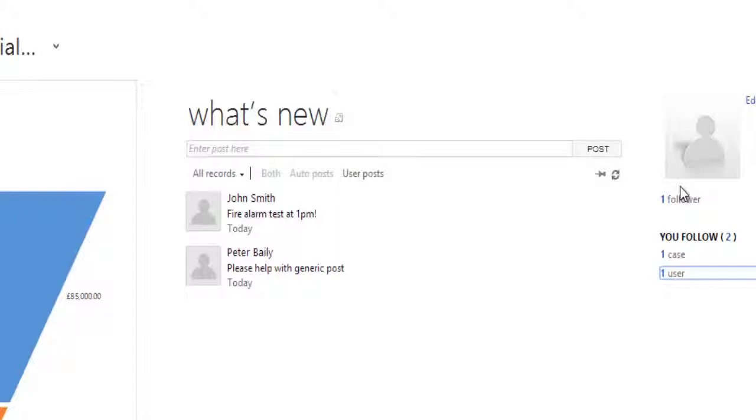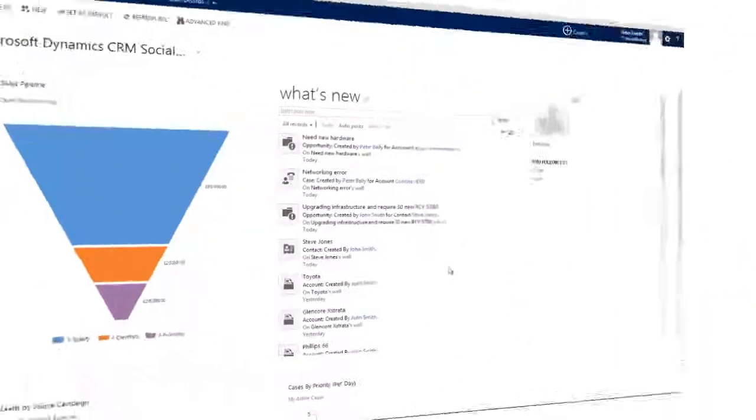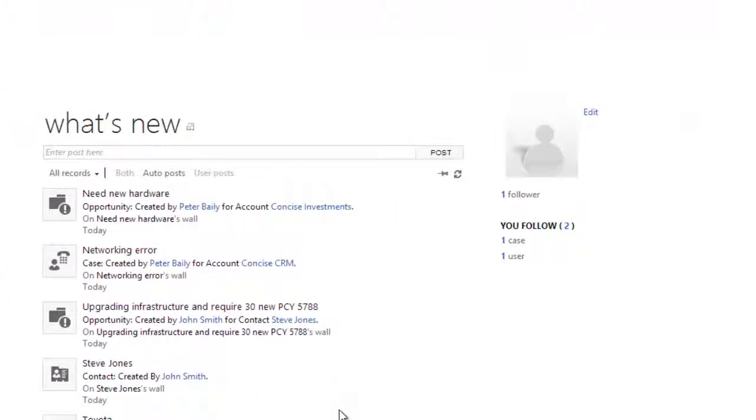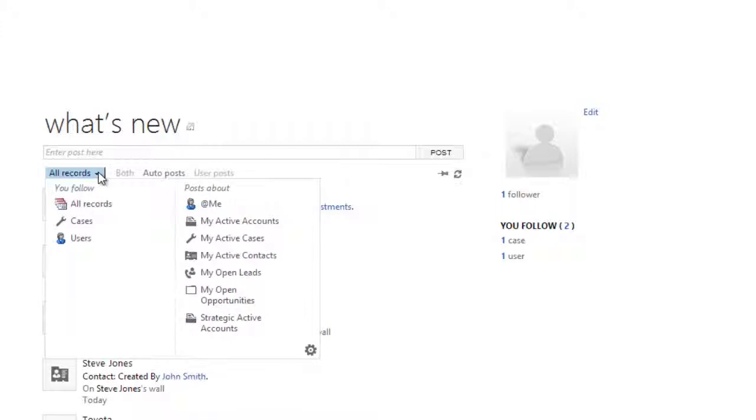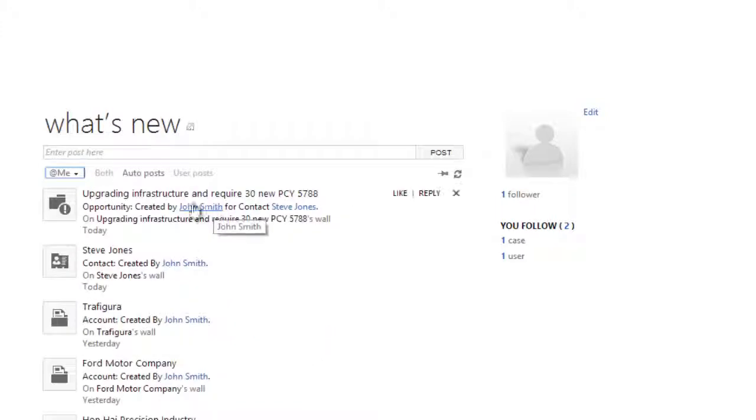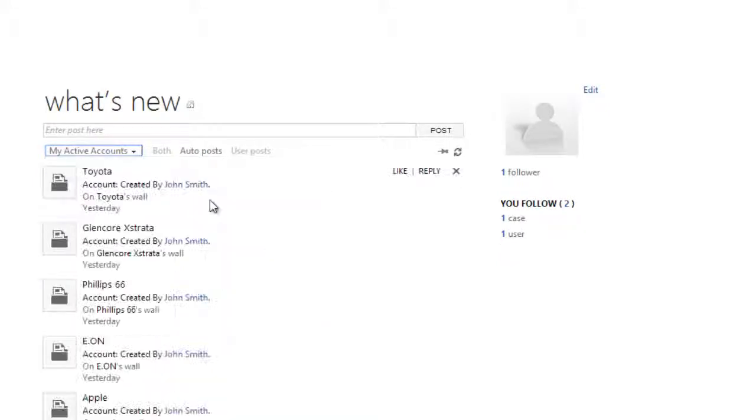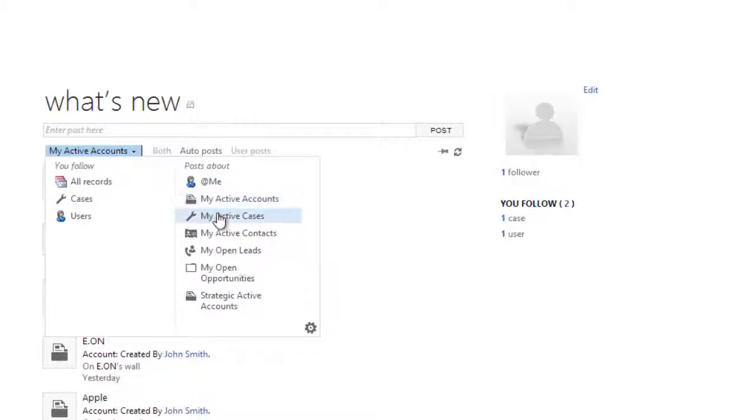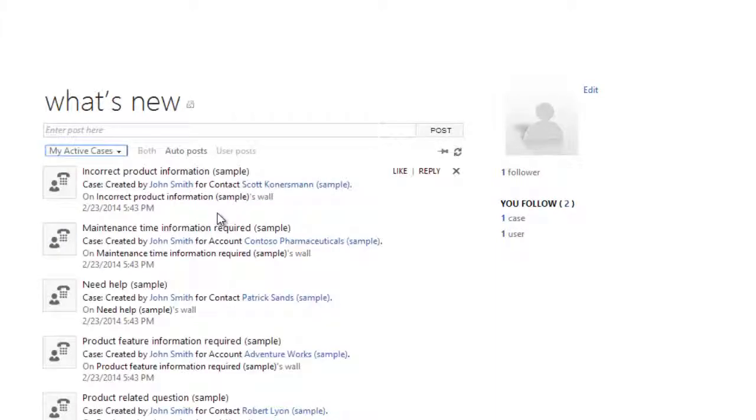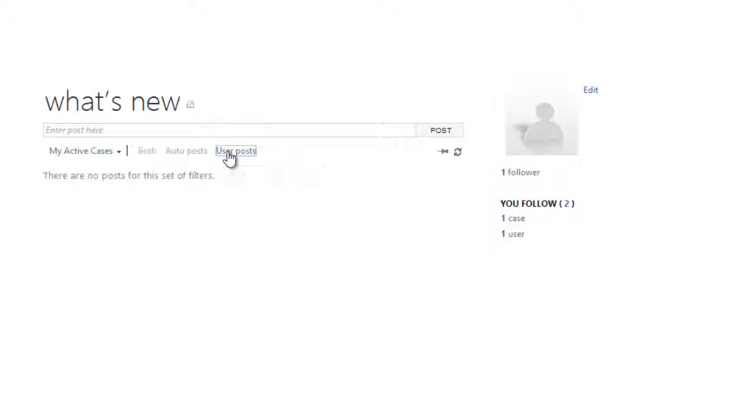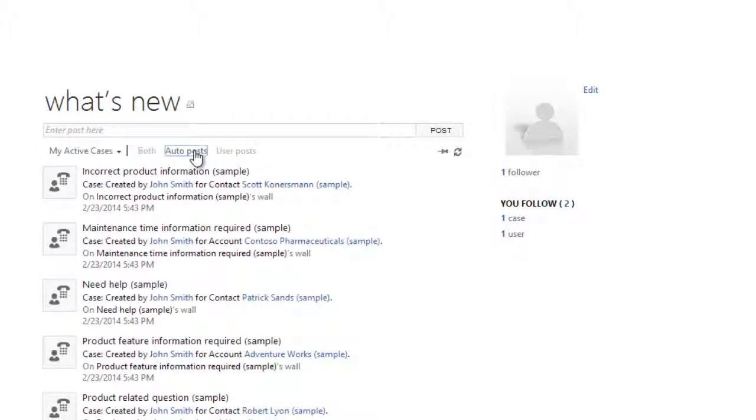Shortly, we'll see how you can follow a specific client. Before we do so, let's just have a look and see how we can further filter down this list of posts. Here for example, by clicking the drop down list, I can see posts that purely reference me, I can see posts that only relate to my active accounts, I can see only posts that relate to my active cases, and even with this filter I can still determine the difference between user posts and auto posts.